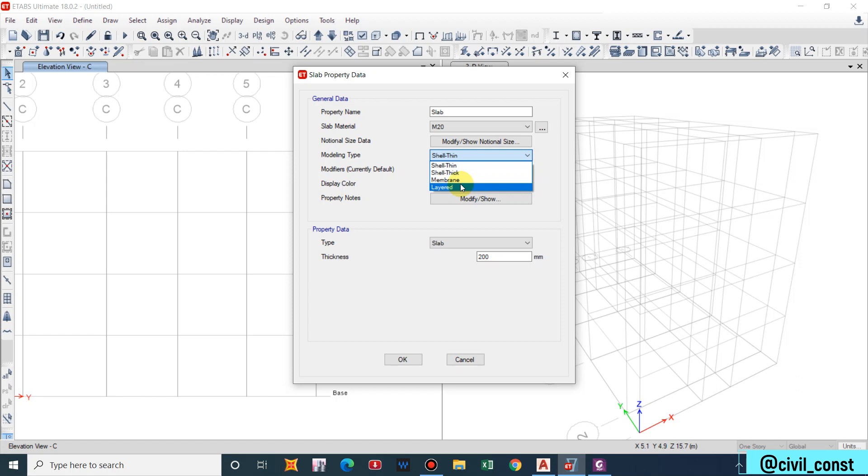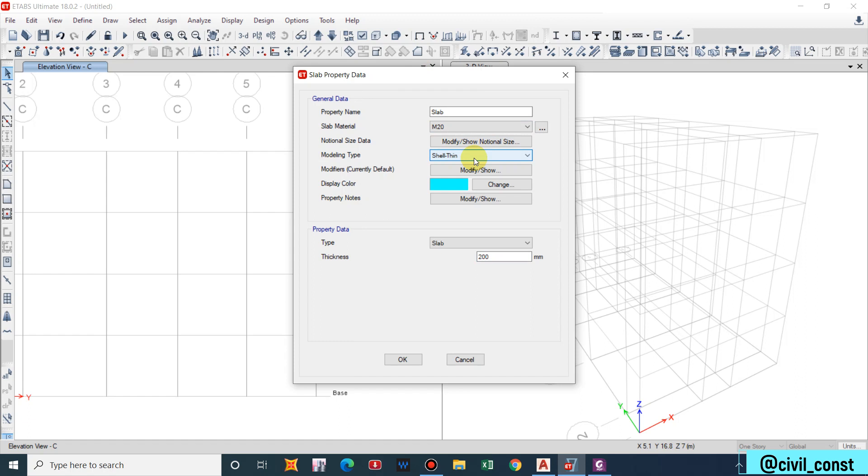Modeling type we have Shell Thin, Shell Thick, Membrane, or Layered. Many of us get confused about the modeling type of slab. Basically we take Shell Thin for shear walls and slabs. We'll take Shell Thick for foundation. We'll take Membrane for waffle slab, rift slab. Layered will be taken for consideration of detailed analysis where it subdivides the shell.